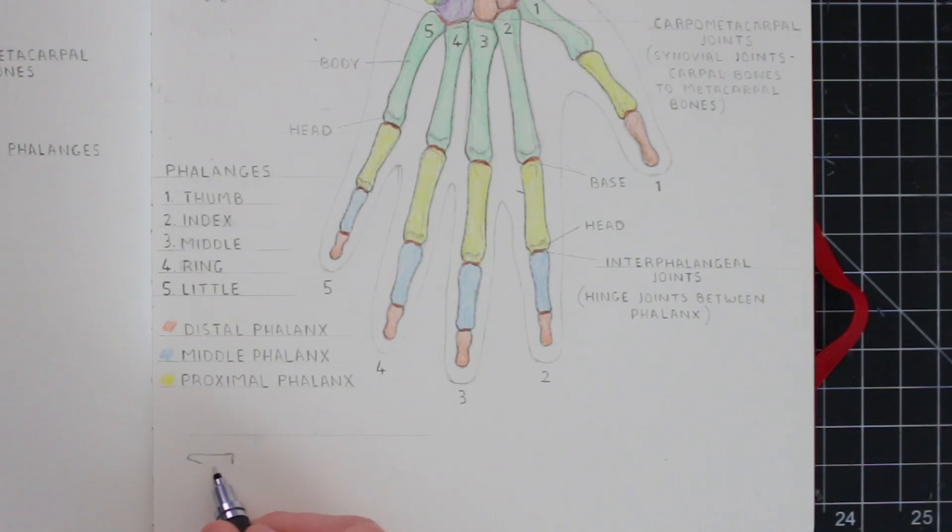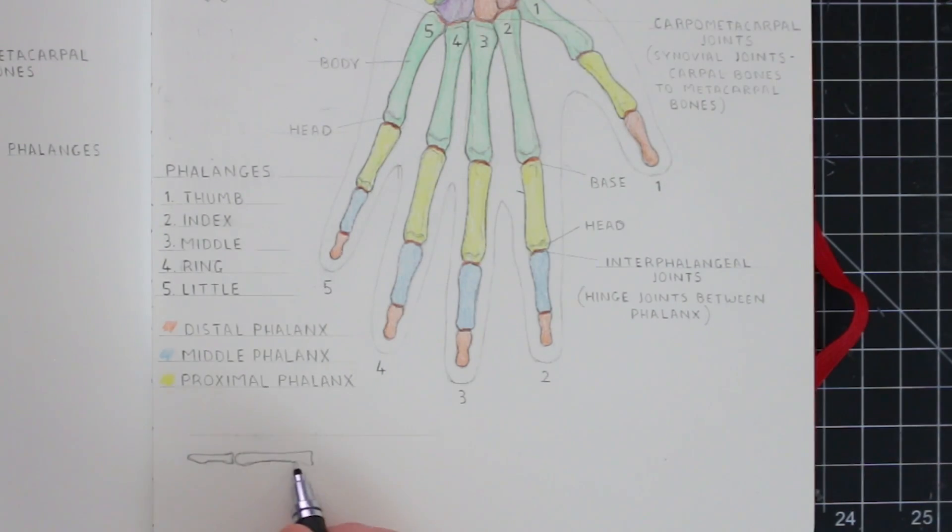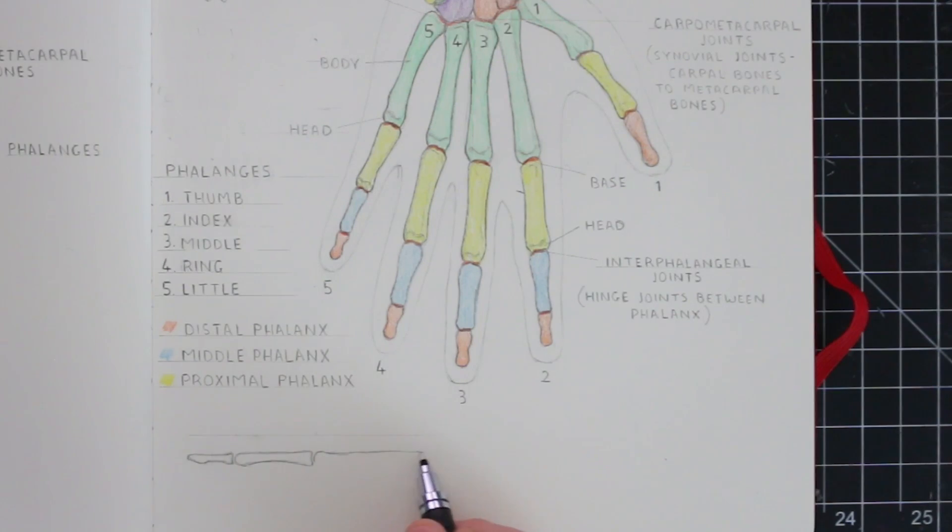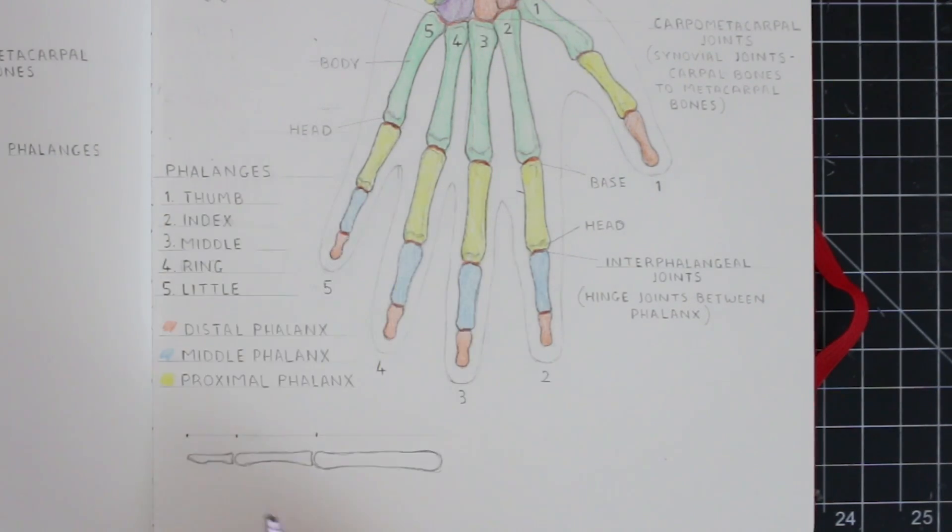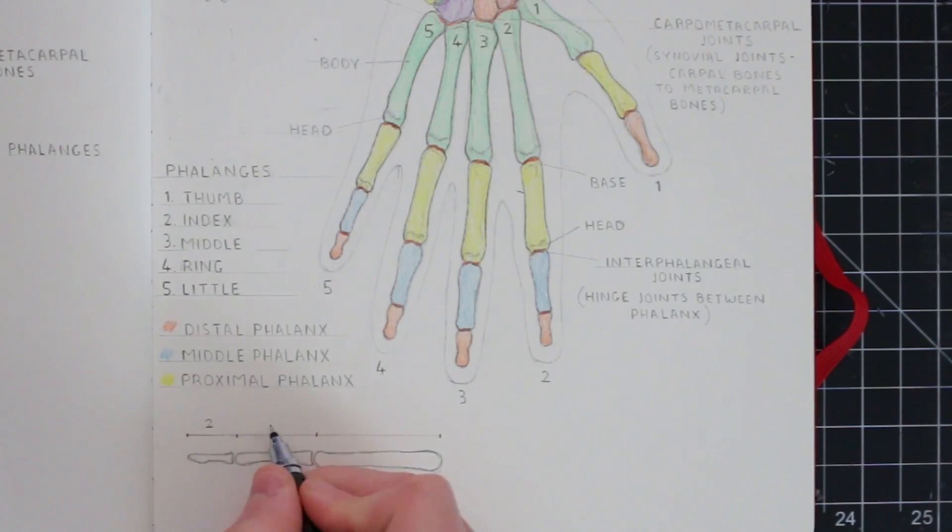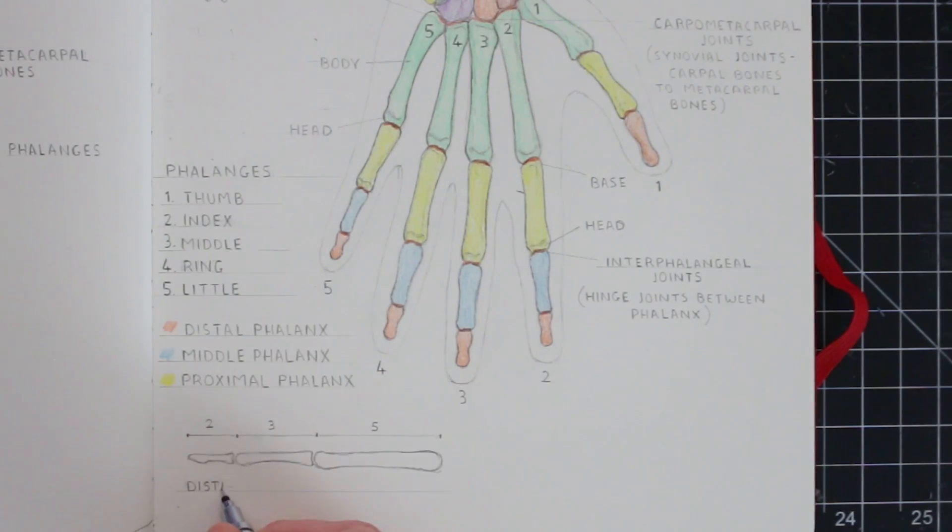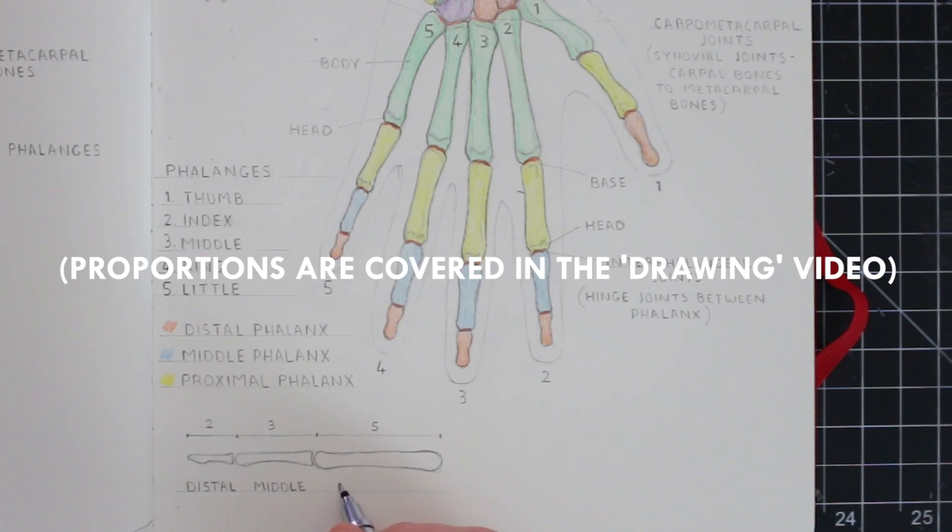Another thing to note that might be obvious is that each of these fingers vary in size, with the middle finger being the longest, and the little finger being the smallest. But even though each of these vary in size, the ratio in size for each of the phalanges is roughly the same, and so I'm making a note of that here.